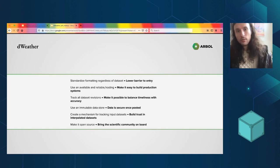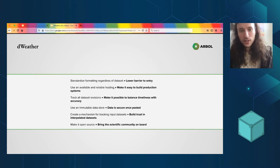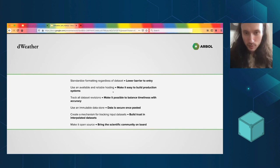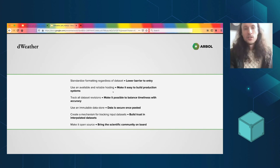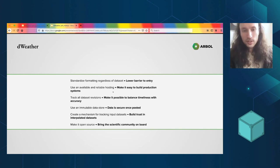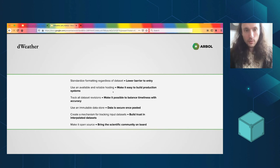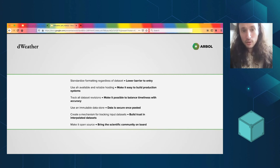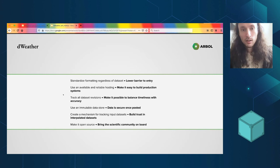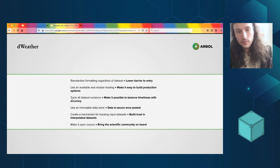Use an available and reliable hosting infrastructure. Let's not have downtime, let's not have really long waits. Let's also have a uniform API for accessing everything, right? Not a different end point for every dataset.